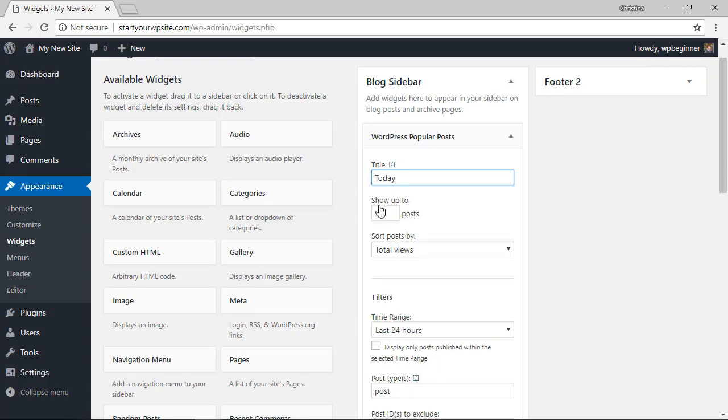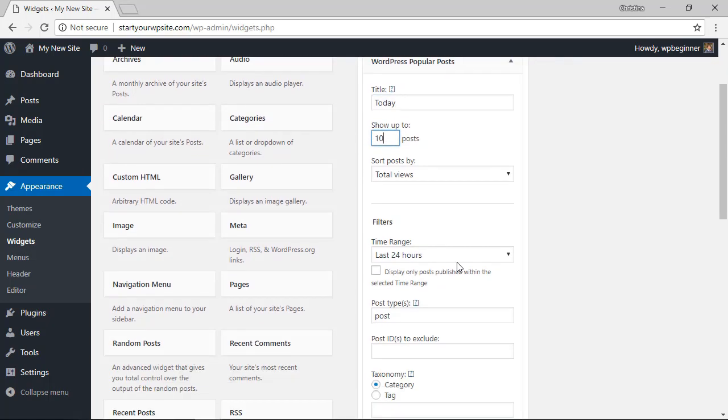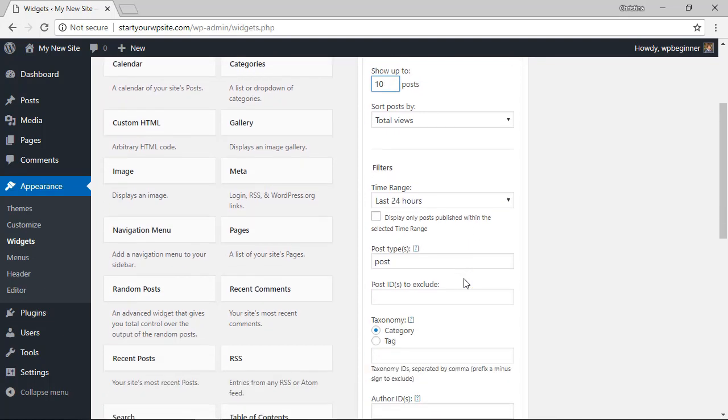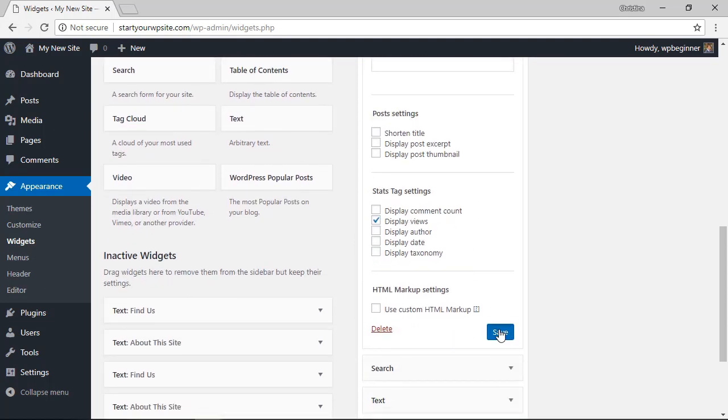Choose how many posts that you want to show. Under filter we want to show that for the last 24 hours. Now we want to scroll down and click save for that.